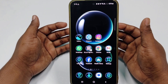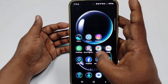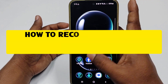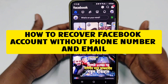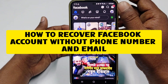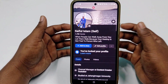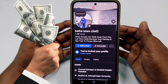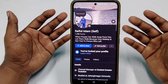Hi dear friends, welcome back to my channel. Today in this video I am going to show you how to recover your Facebook account without email address or without phone number. Facebook account is really very important for us because through it we can earn money and communicate with our friends and family members.